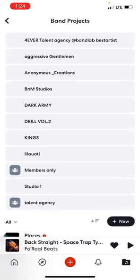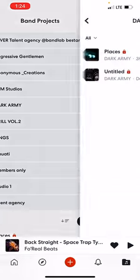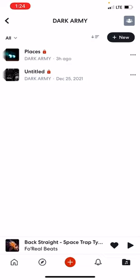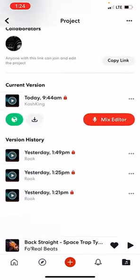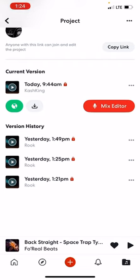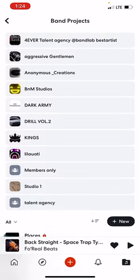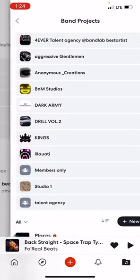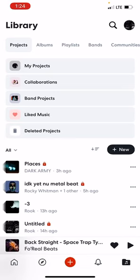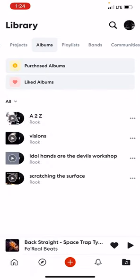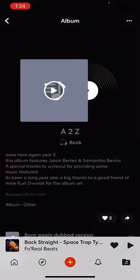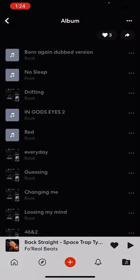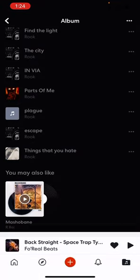These are band projects. Depending on what band you select that you're in — like if I go to Dark Army — these are just projects. If you click on that project, you'll see revisions going back. And then you have albums. I have four albums that I've published — A to Z and a couple others — and it's just whatever tracks you put onto those albums.